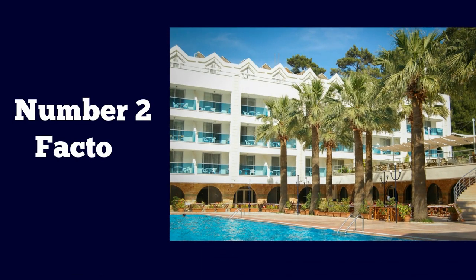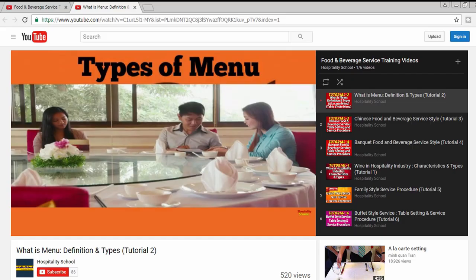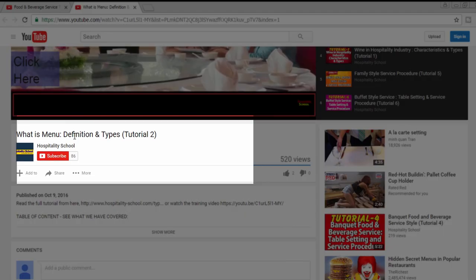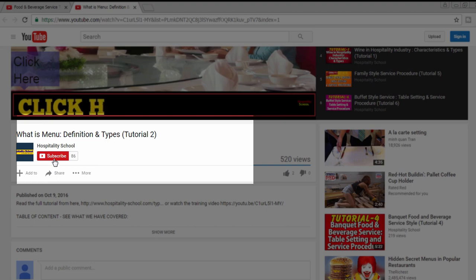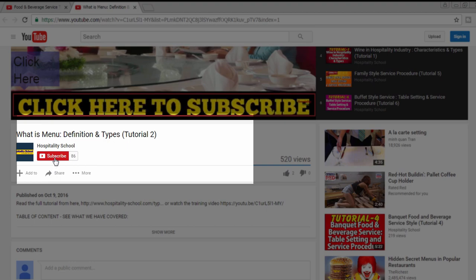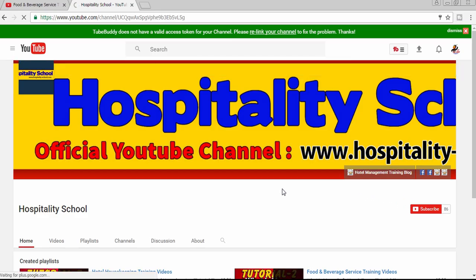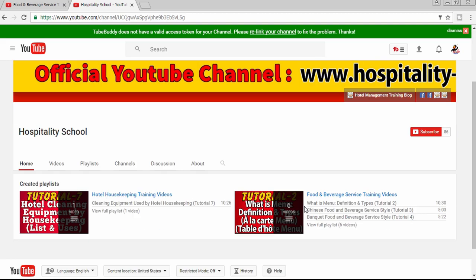Factor number 2: Size. Please pause the video and click on the subscribe button, then log into your Gmail account and click again on the subscribe button.